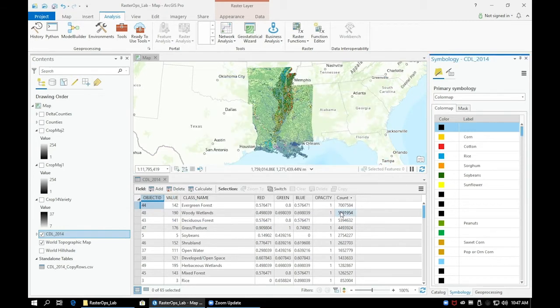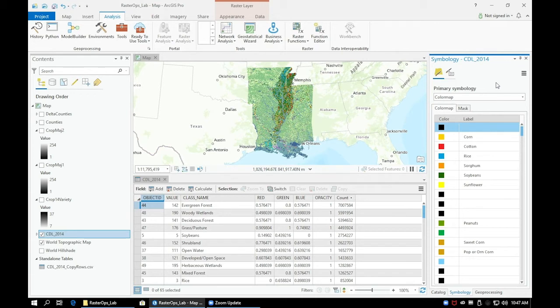Next, we'll do the same process except we'll import our new color map into our CropMaj1 layer. Also make sure to save your project.